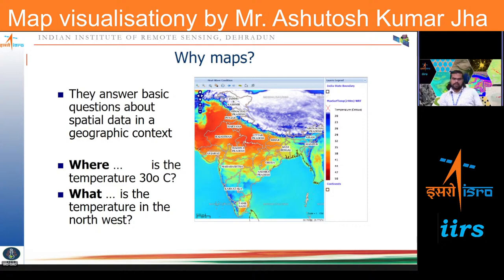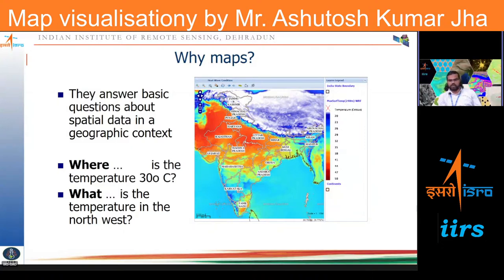Let's look at another map — this one is basically showing the distribution of temperature across India from the MOSDAC site. One snapshot of information represented here allows us to answer a few basic questions, and these maps can also be used for querying. For example, the question might be: where is the temperature 30 degrees centigrade? You can find out from the color table and identify the places with that temperature.